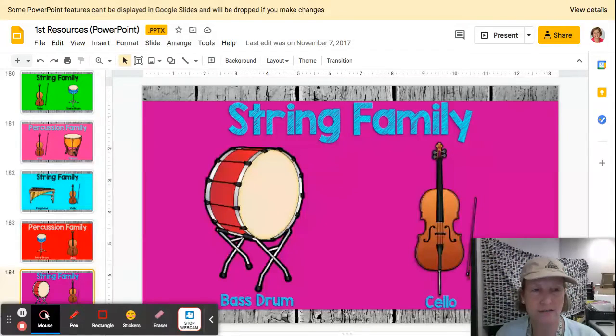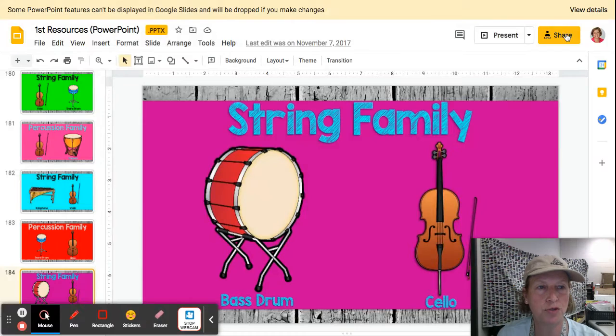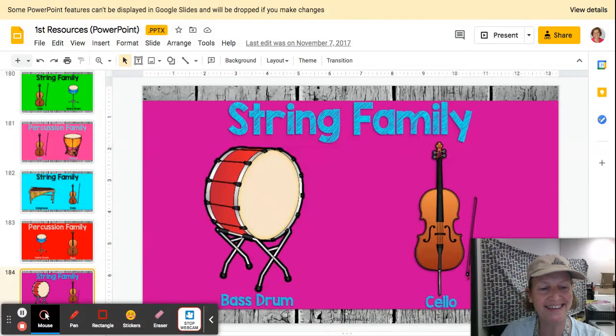And that is it for our game about the percussion and the string family. Catch you later, guys. Bye!